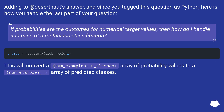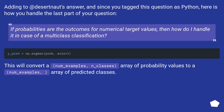Adding to the previous answer, and since you tagged this question as Python, here is how you handle the last part of your question: if probabilities are the outcomes for numerical target values, then how do I handle it in case of multiclass classification? This will convert a (num_examples, n_classes) array of probability values to a (num_examples,) array of predicted classes.